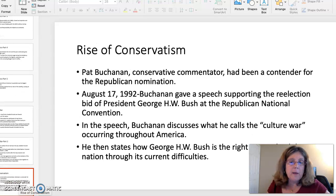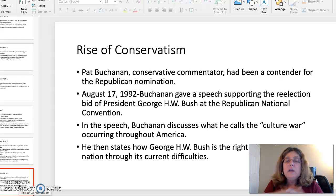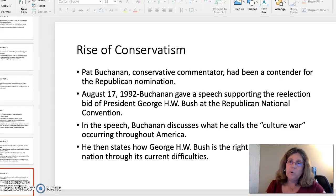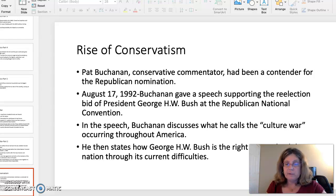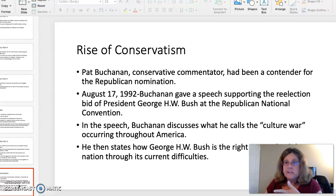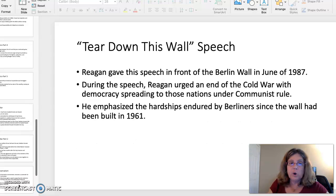The rise of conservatism is your third topic. Pat Buchanan gave an important speech in front of the Republican National Convention — basically the culture war speech. Pat Buchanan had run for the Republican nomination but lost to President George H.W. Bush, who was running for re-election in 1992. On August 17, 1992, Buchanan was chosen to give an important speech at the Republican National Convention in support of Bush's re-election campaign. In this speech, he famously talks about a culture war. What are the topics of debate between liberals and conservatives in 1992, and are they the same topics being debated in 2020? He then states how George H.W. Bush is the right man to lead the nation through its current difficulties.